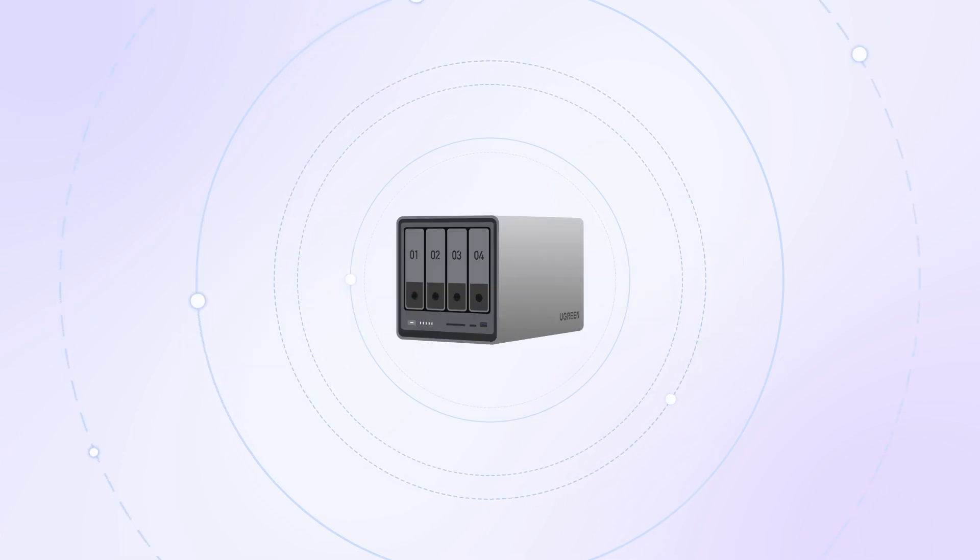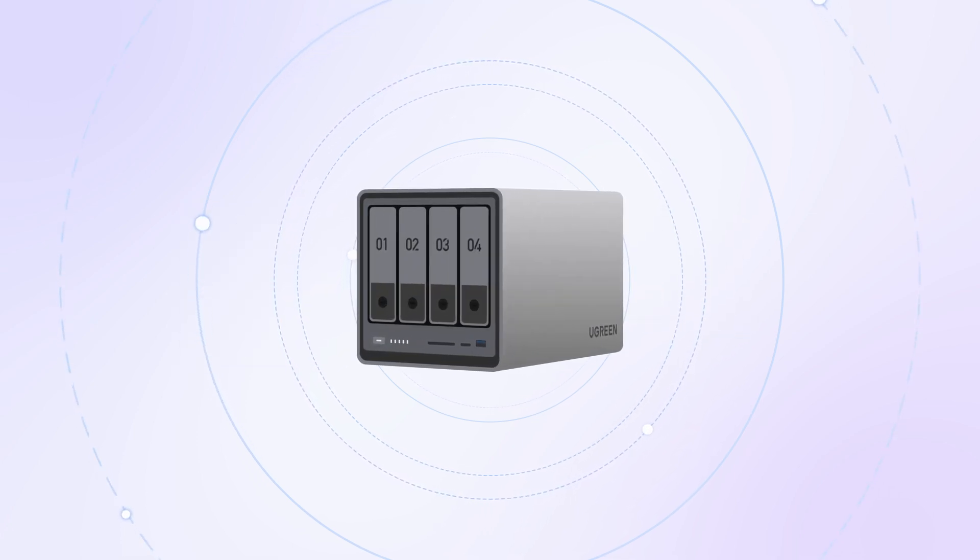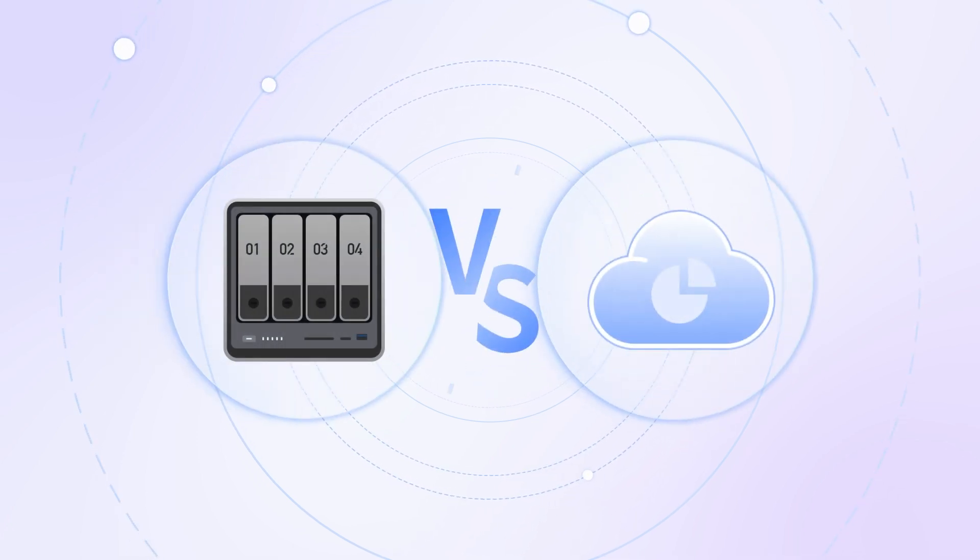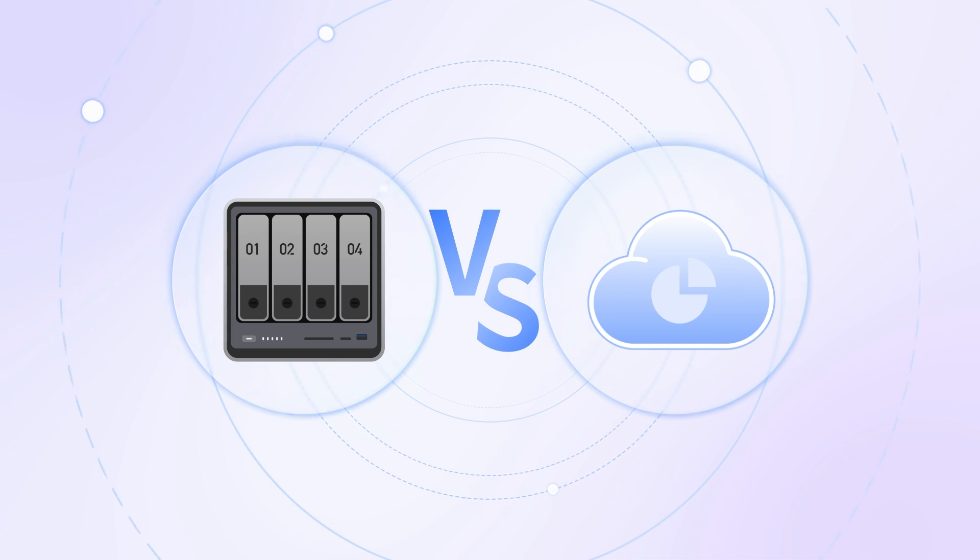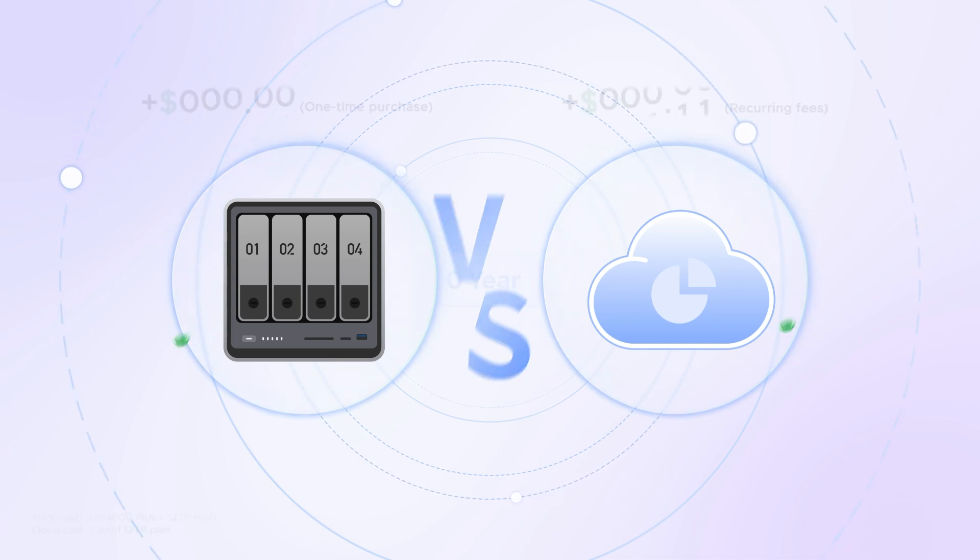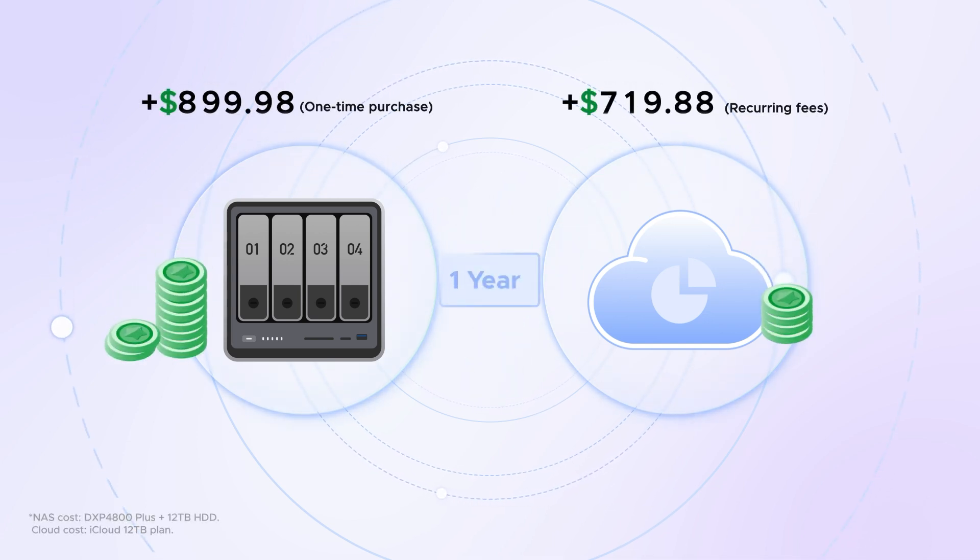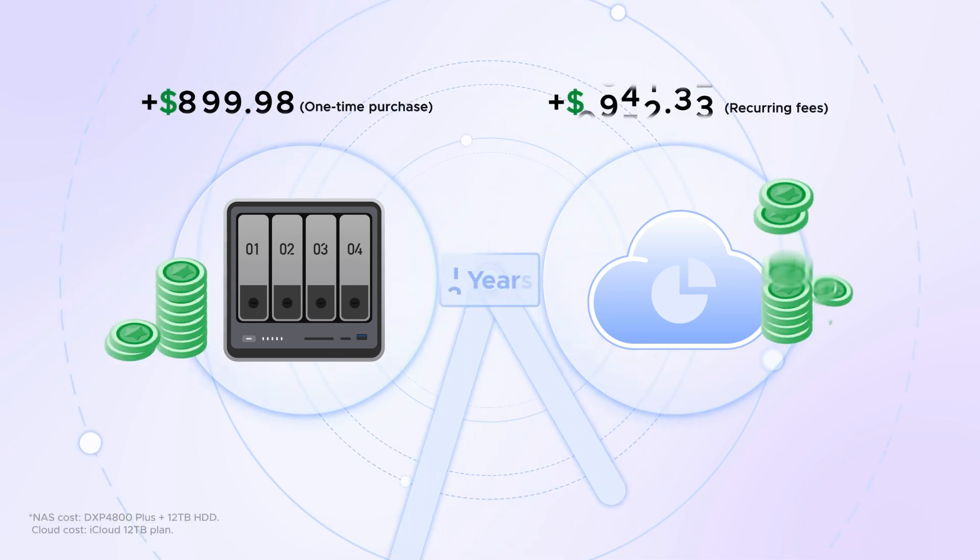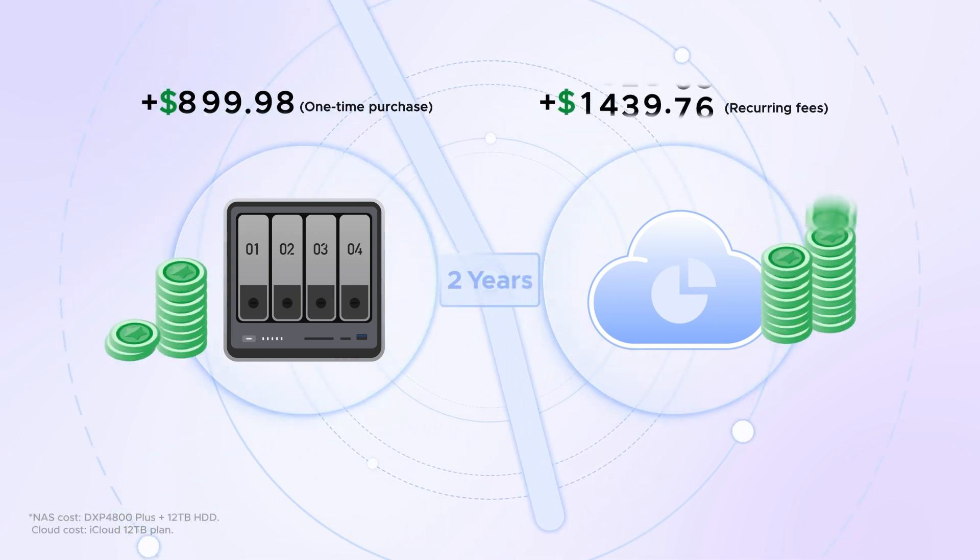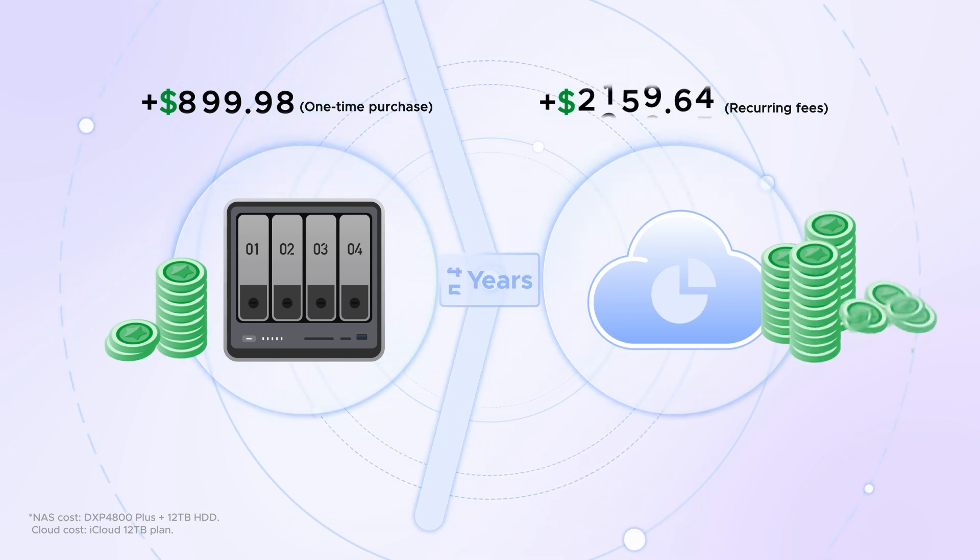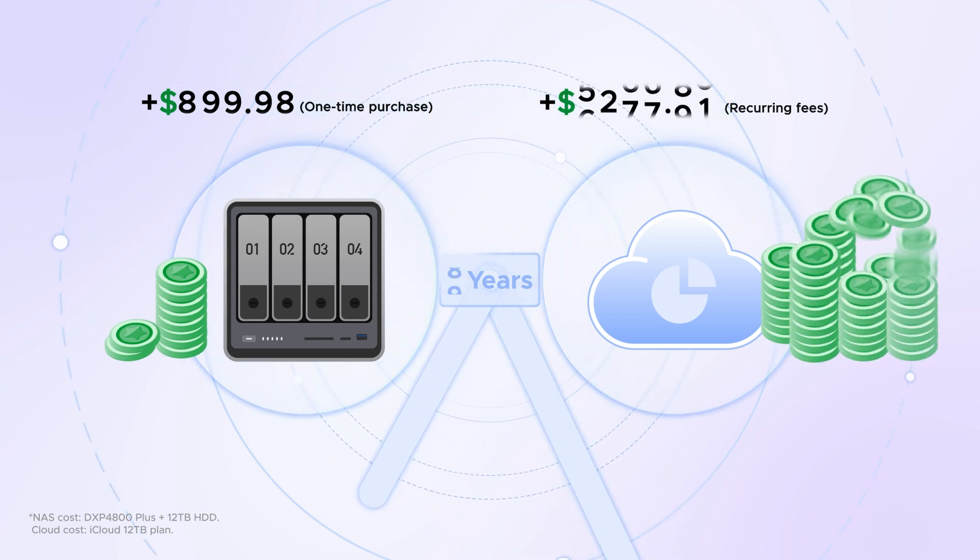First, let's take the Ugreen NOS Sync DXP4800 Plus and compare to cloud storage. High-capacity cloud plans can be cripplingly expensive in terms of recurring fees. In just a few years, you could easily spend many thousands.